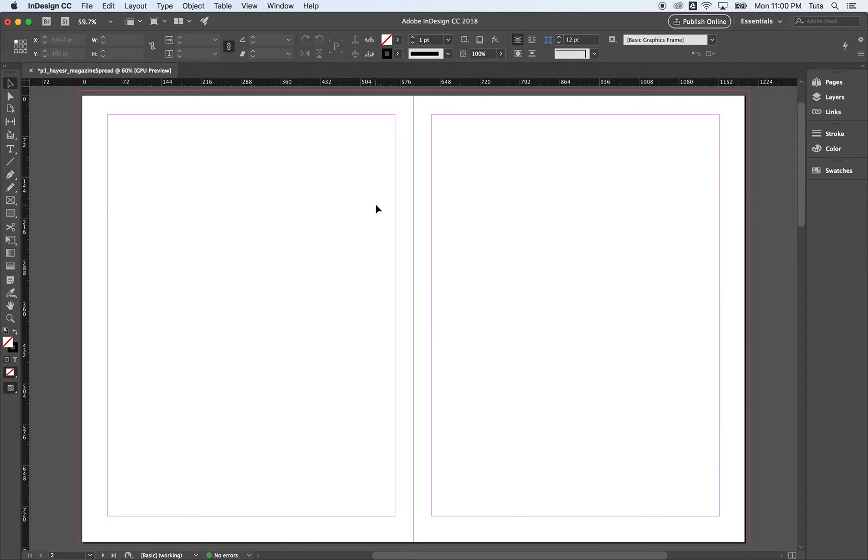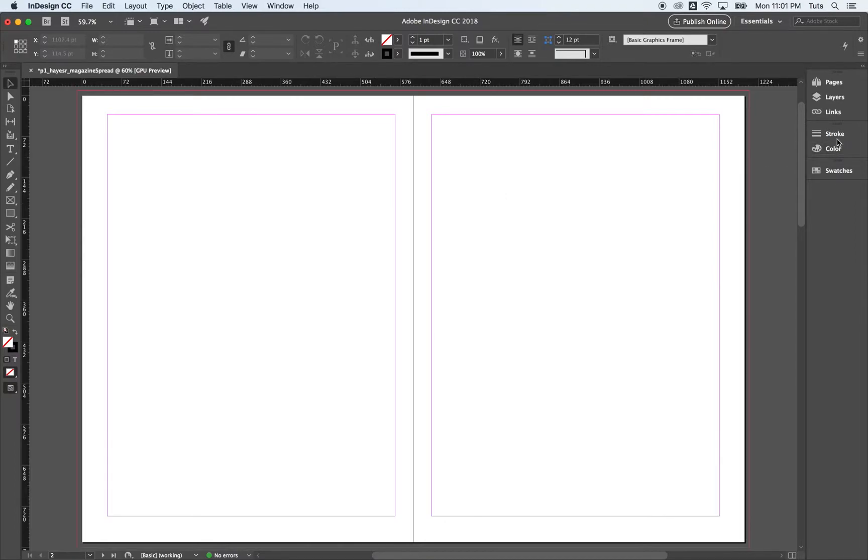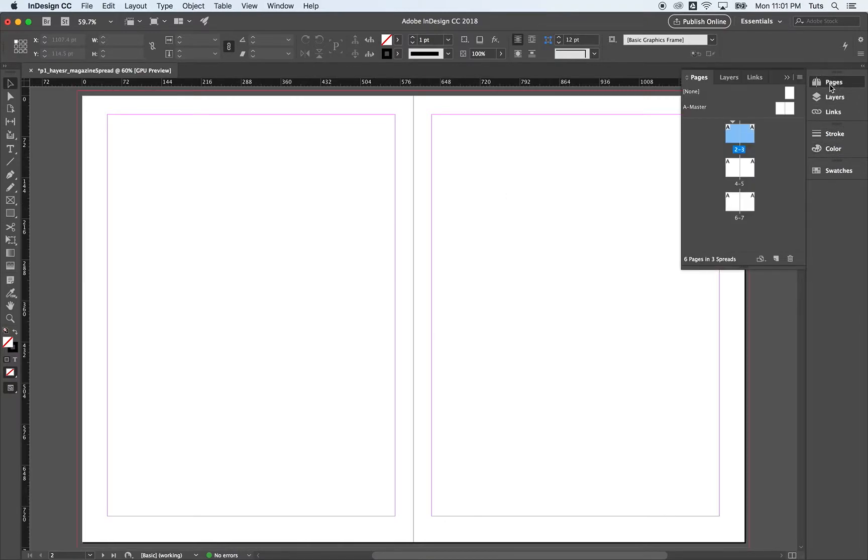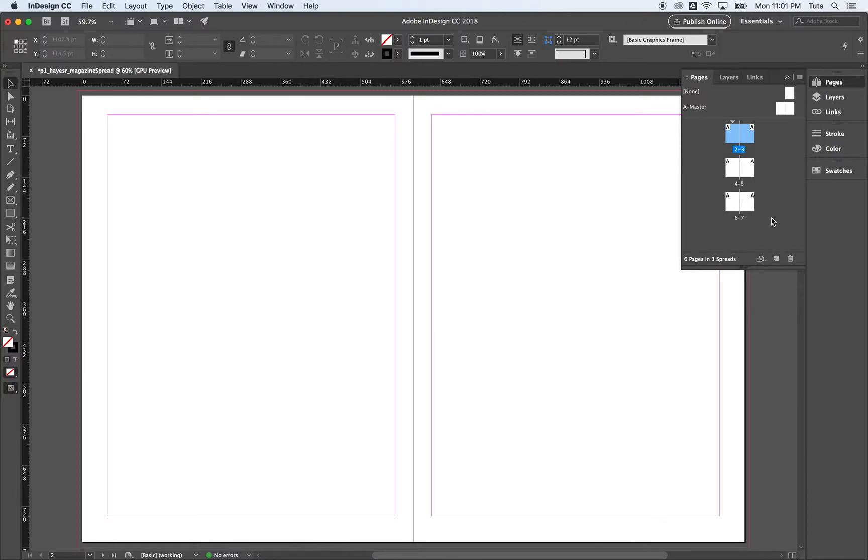First things first, before we create this master grid and margins, we want to make sure we're doing it to the master template. I'm going to click on pages. I'm in essentials, just in case you're not in essentials. I want to click on pages. You can see this fly out box here.